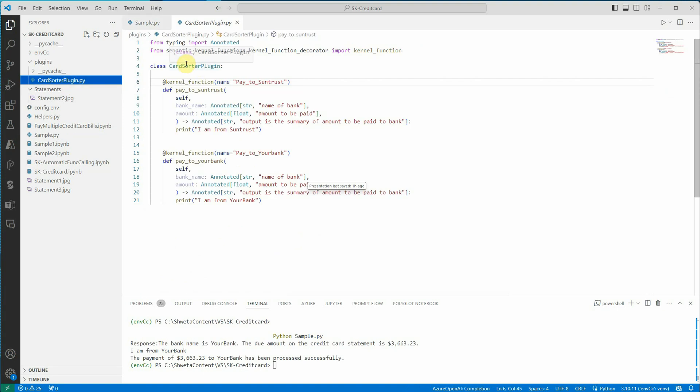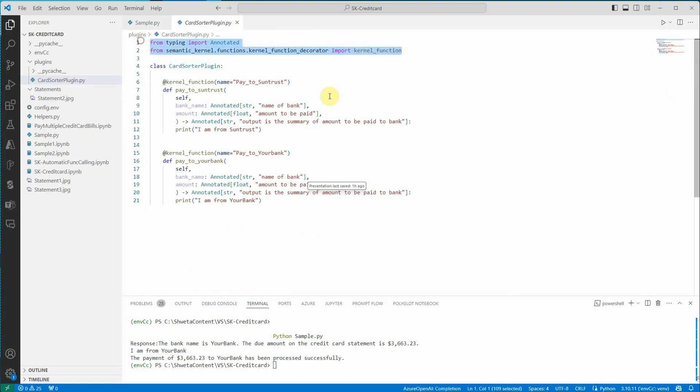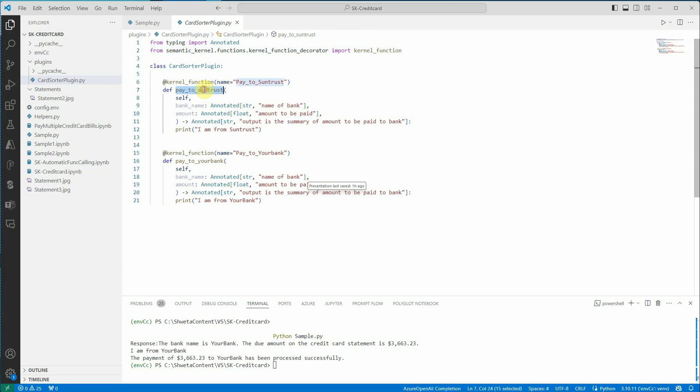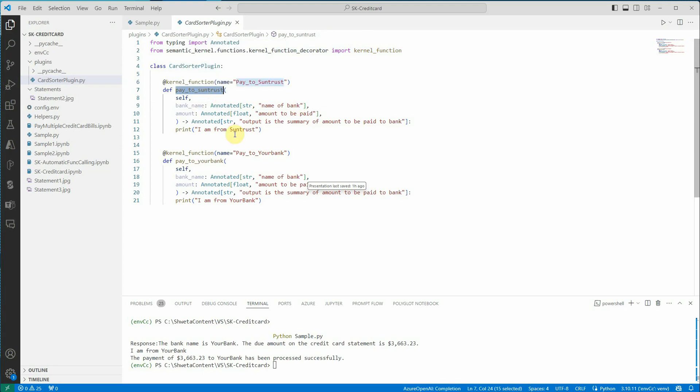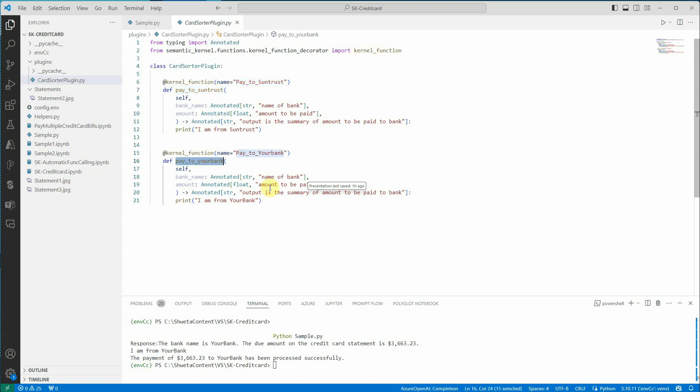In this class what I have done is I've just imported these two packages and then I'm defining two functions. The first function is pay_to_suntrust and this function will be called whenever you want to pay some balance or pay your credit card bill to the SunTrust bank. Similarly, I have created another function which is for YourBank. So whenever GPT-4.0 is saying pay this amount to YourBank, I'm expecting this to be executed.